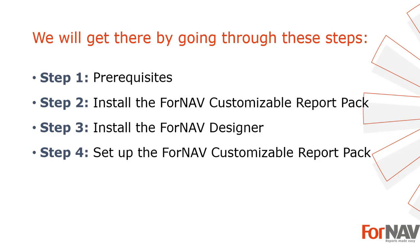In step 2 I will install the Fornav customizable report pack. In step 3 I will install and set up the Fornav designer.